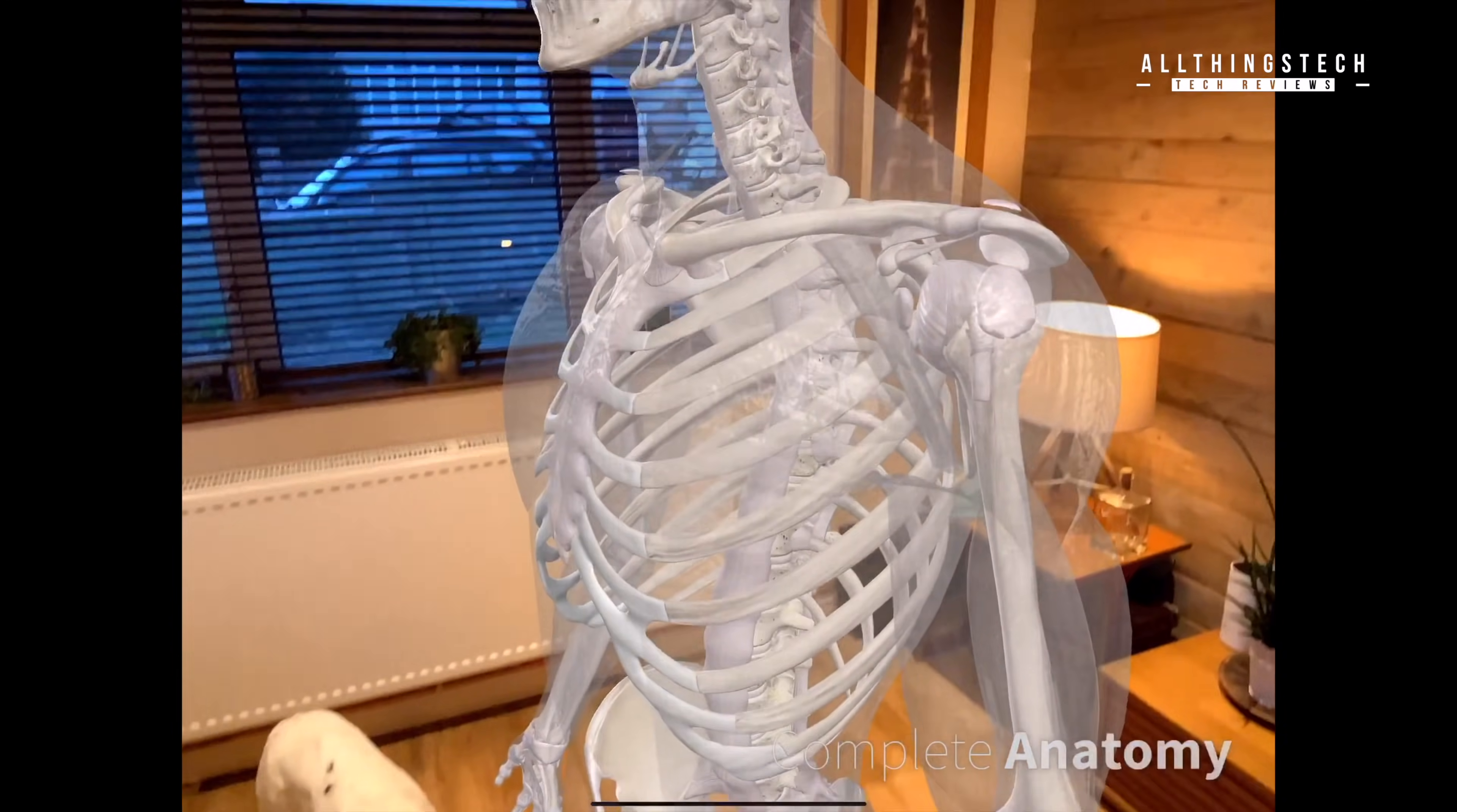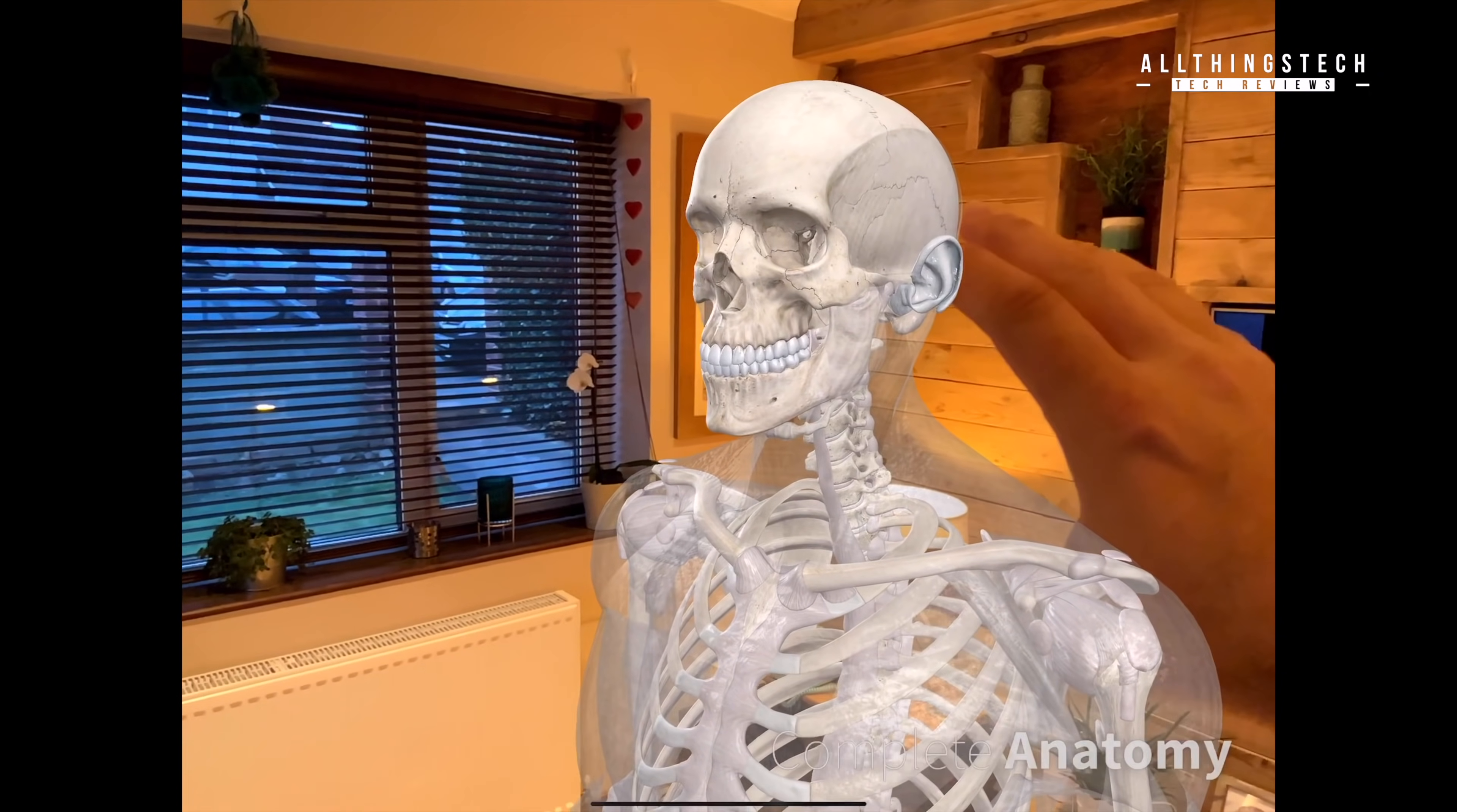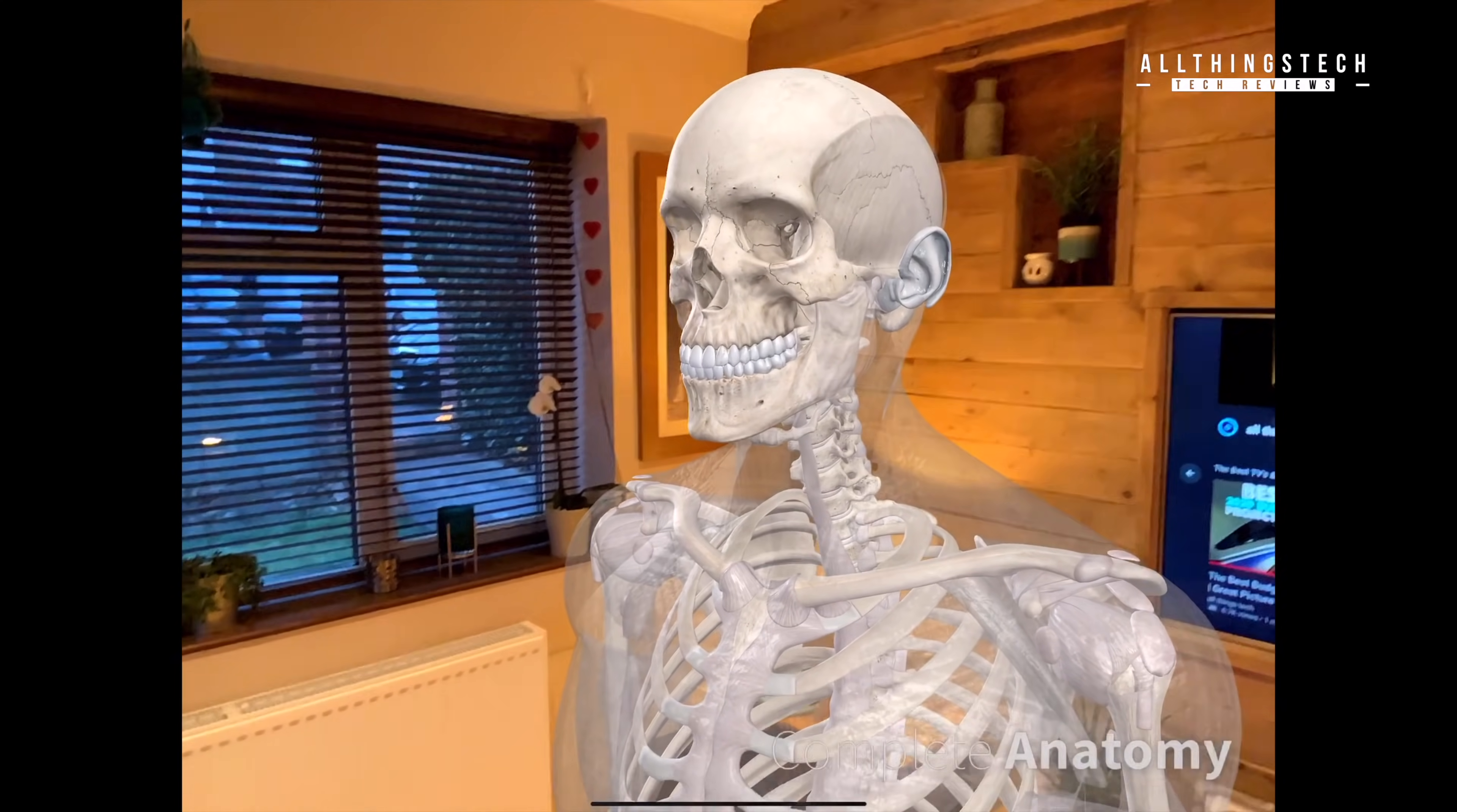However, when I put my hand up in front of the skeleton, that's where the problem arises. There's no sense of depth, and so therefore my hand also disappears behind the skeleton. It doesn't recognize what should be in front of it, and what should be behind.